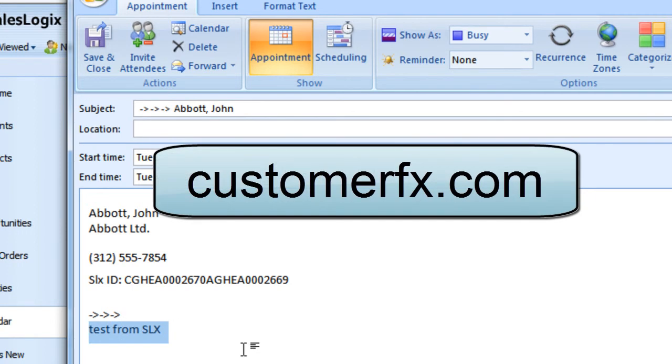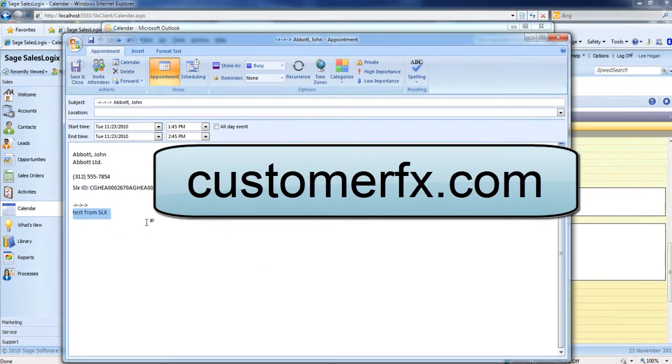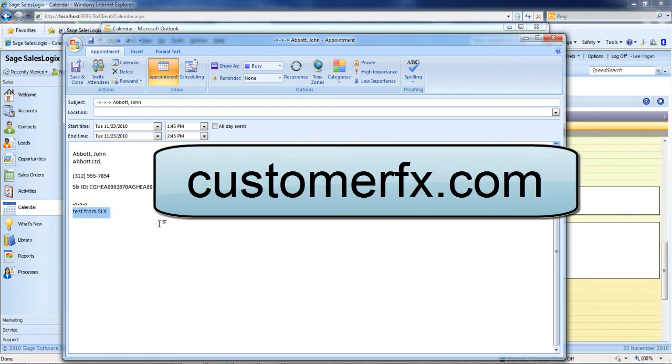So that is a demonstration of the automatic, seamless integration between SalesLogix web and your Outlook calendar. Thanks for watching.